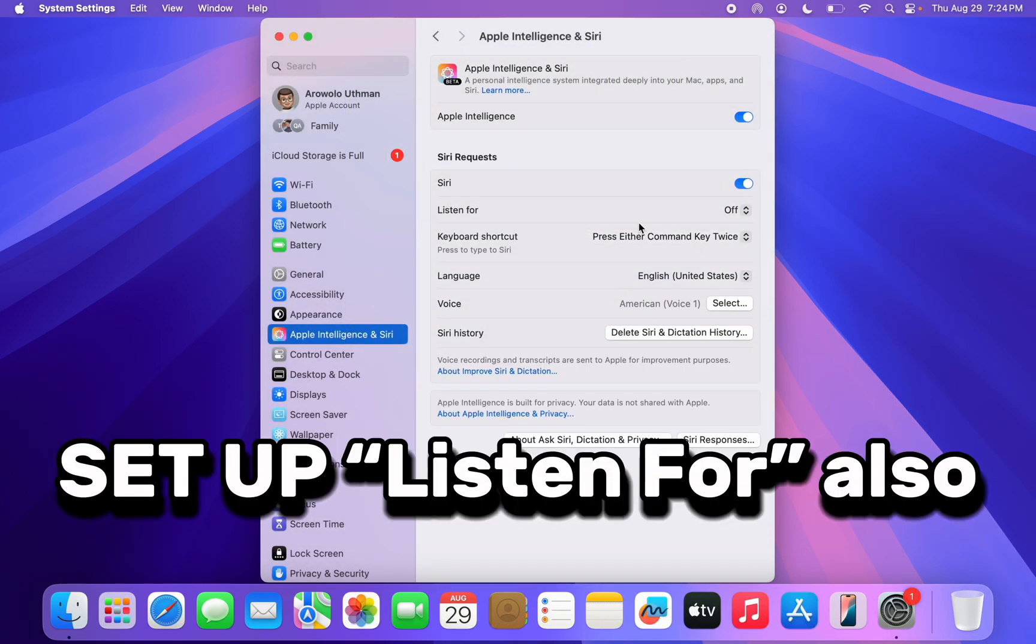And that's it. It is very easy and straightforward. You can now make use of Apple Intelligence and Siri on your Mac. If you found this video helpful, smash the like button and subscribe.